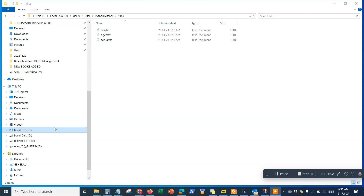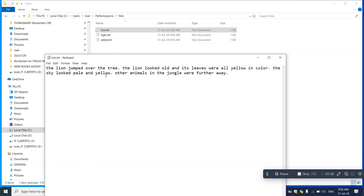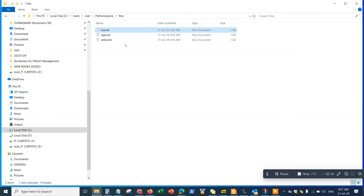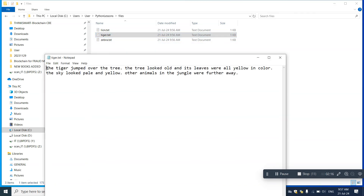I have these text files here — three different text files — and each one of them contains a bunch of text, some sentences. Notice here the first letter of each sentence is actually in lowercase. The same thing applies to all these different files — the first letter of every sentence is lowercase.